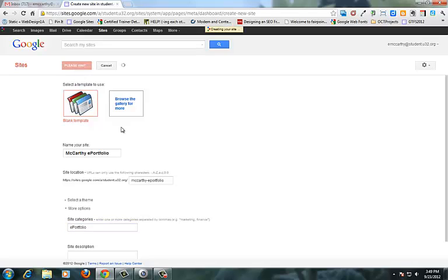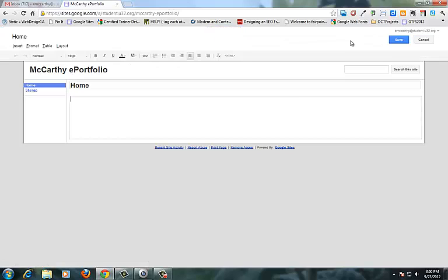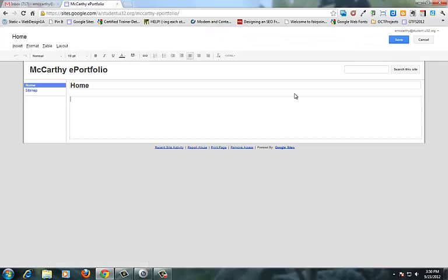And here now I have a very simple one page website. And in the upper right you will see the editor button. That little pencil.